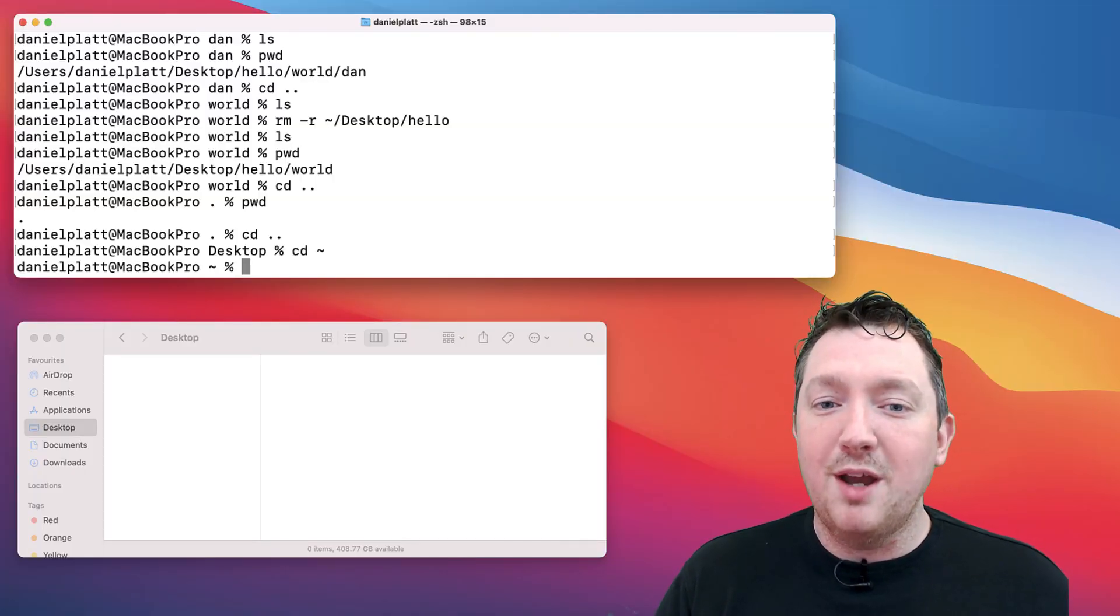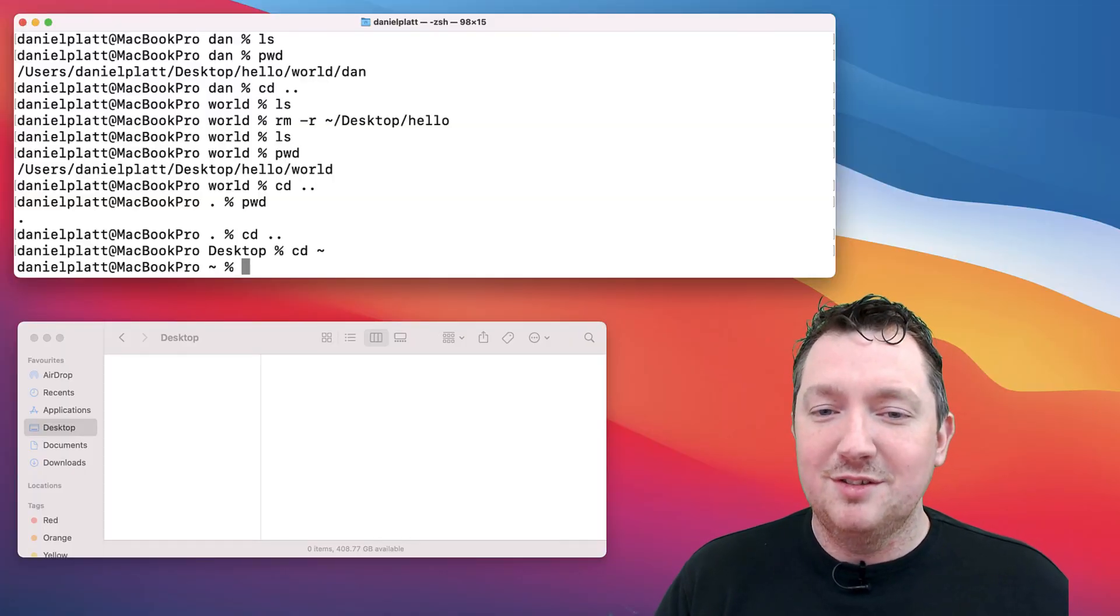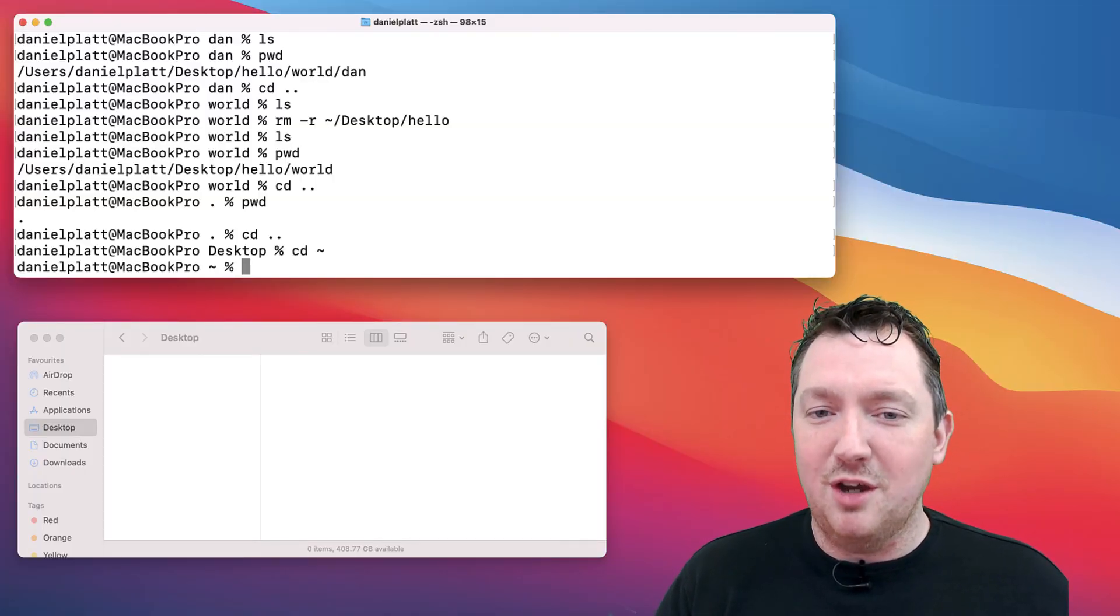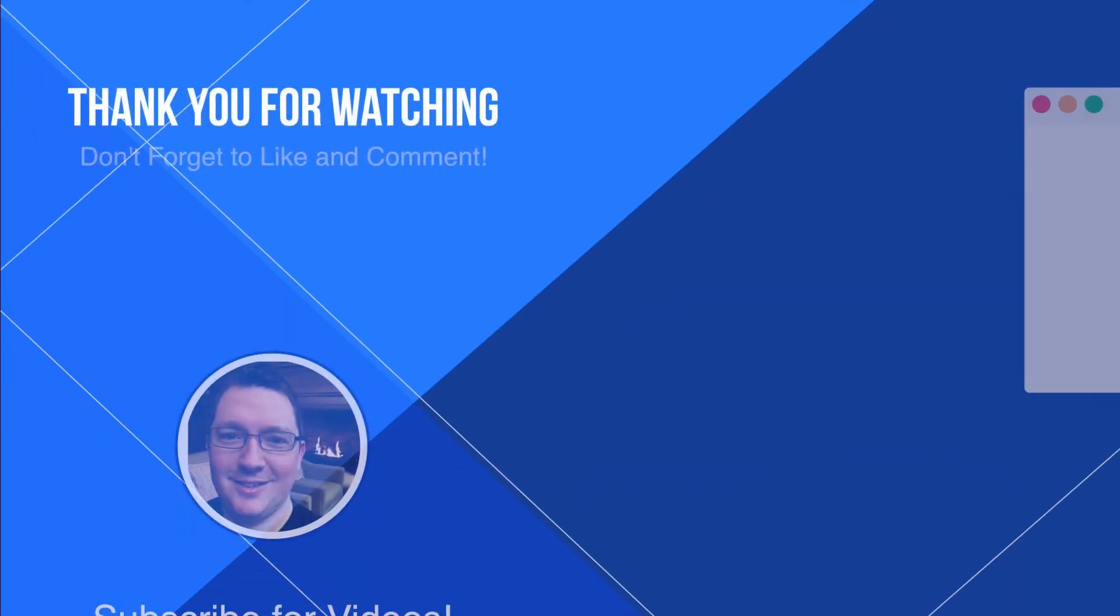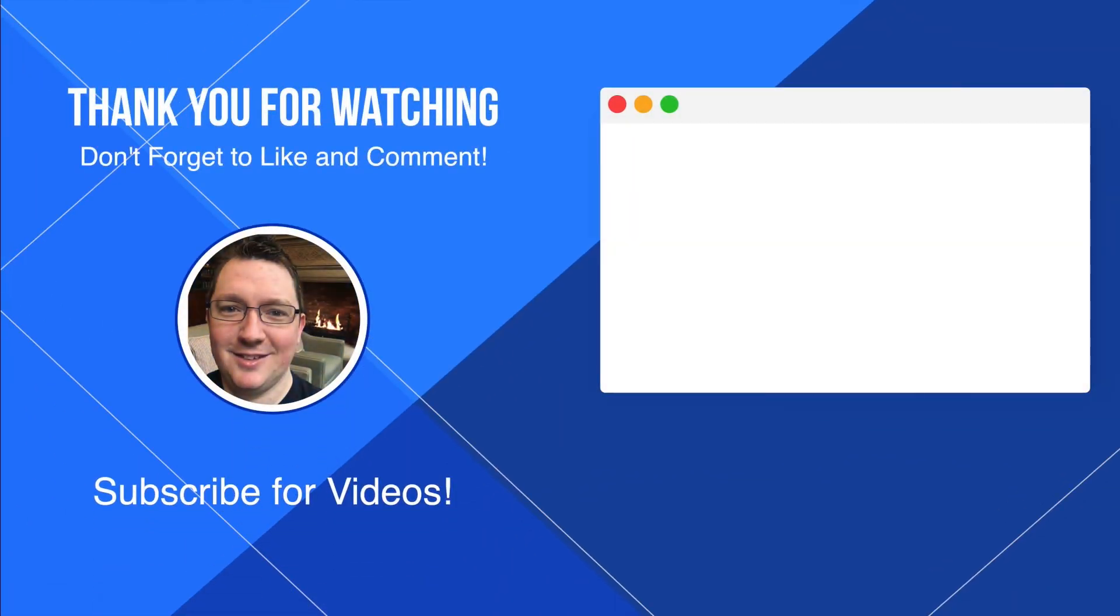Alternatively, check out one of my other videos on the macOS Terminal.